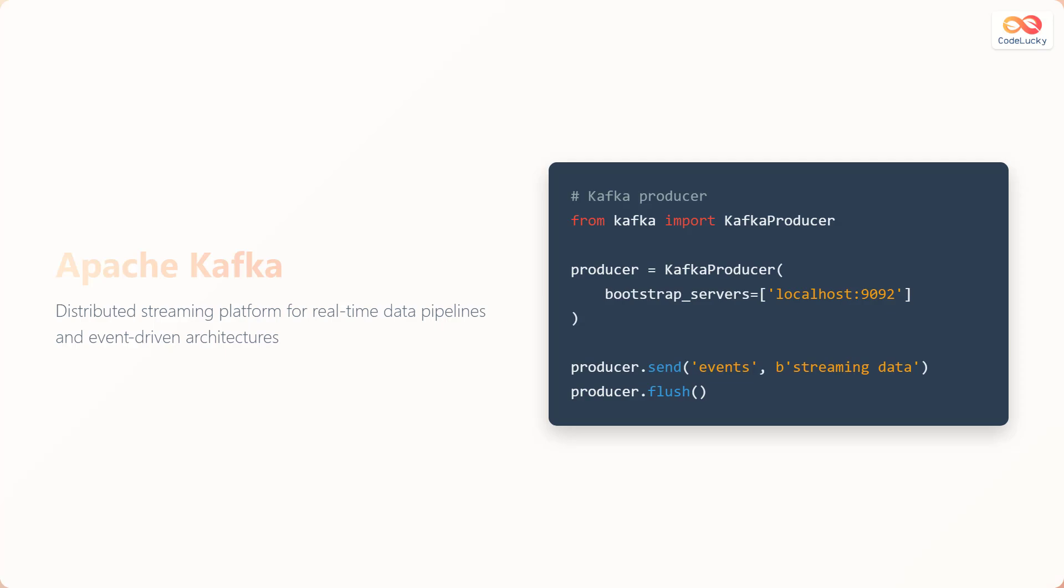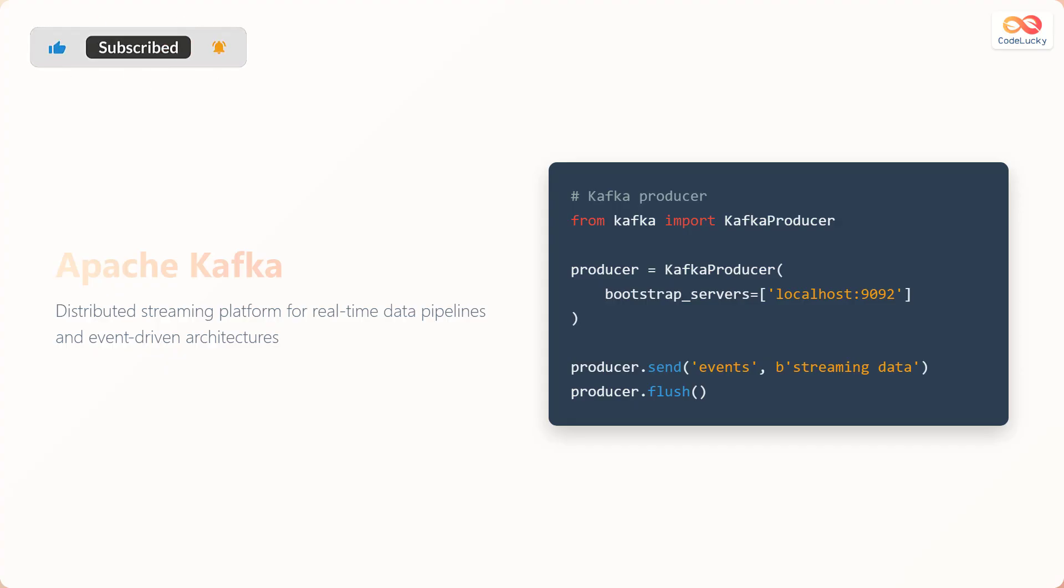Here's an example of a Kafka producer. We import the Kafka producer class from the Kafka library. We configure the producer to connect to a Kafka broker running on localhost at port 9092. We send a message, streaming data, to the events topic. Finally, we flush the producer to ensure the message is sent immediately.